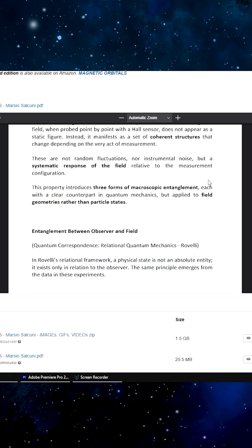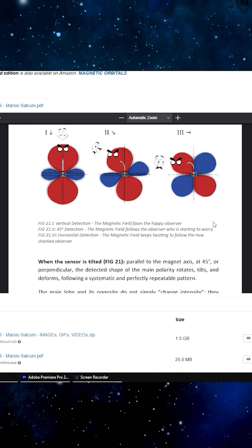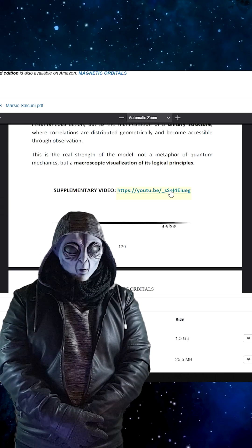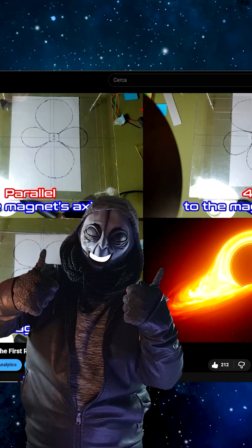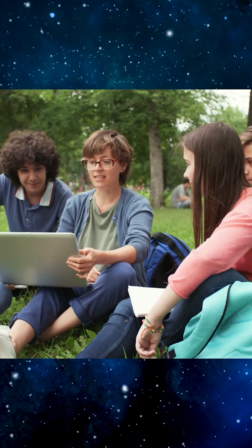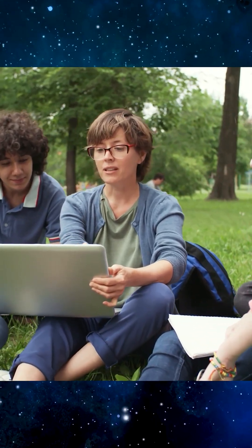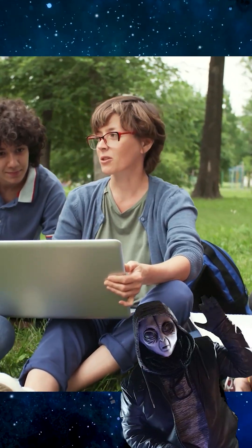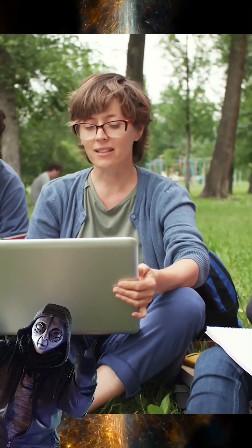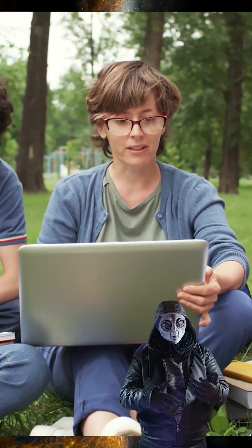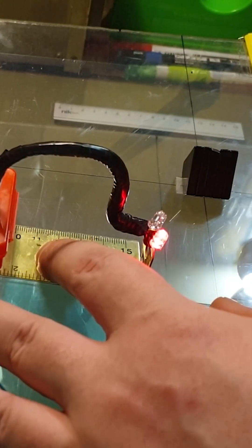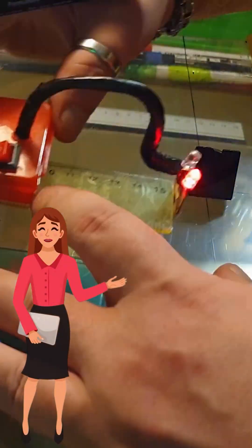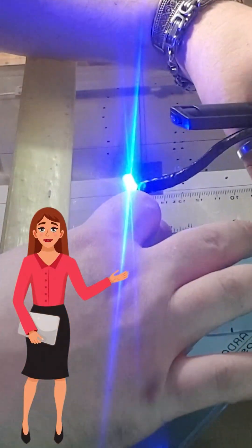There's a demonstrative video for every single experiment discussed in the research — and I am in the videos too. They were carefully designed to engage especially younger minds: a friendly alien to lighten the informational load, engaging music, clean and precise language, with the hope that one day these videos might even be shown in schools.